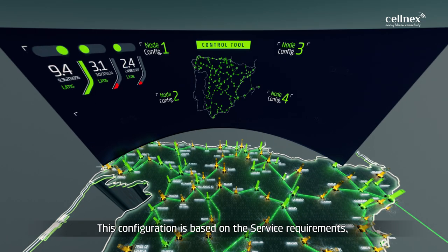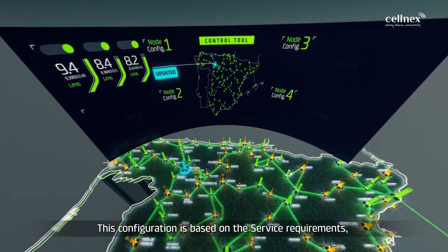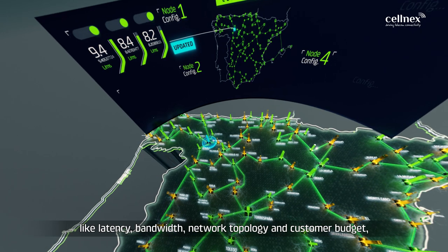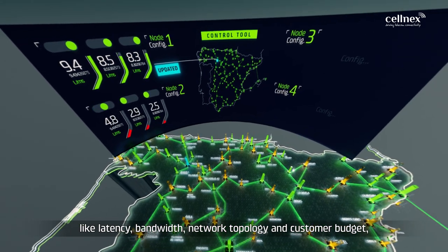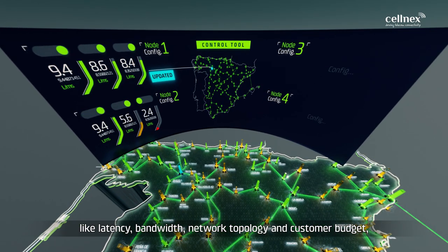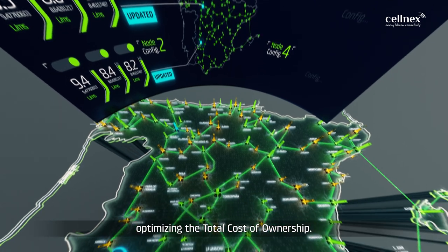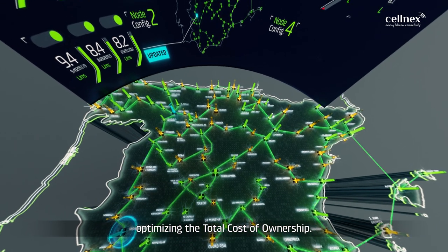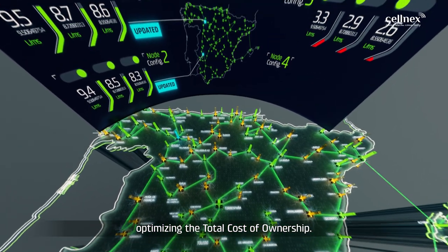This configuration is based on the service requirements like latency, bandwidth, network topology and customer budget, optimizing the total cost of ownership.